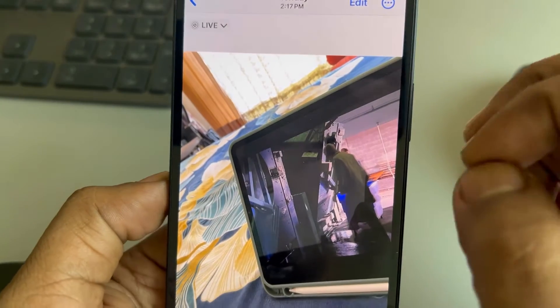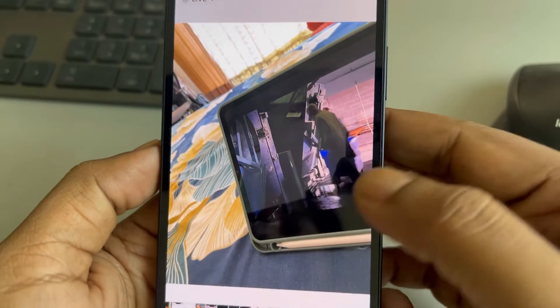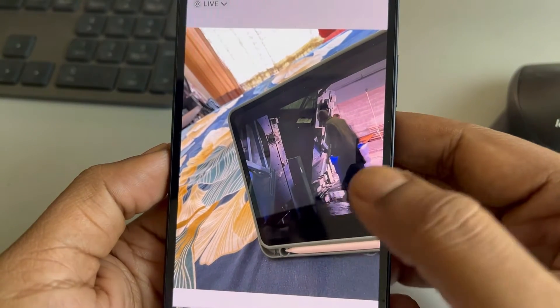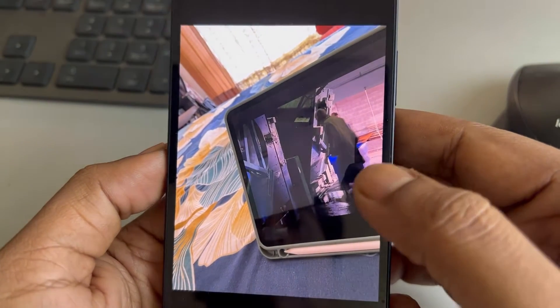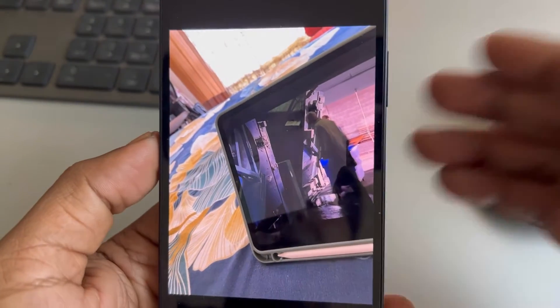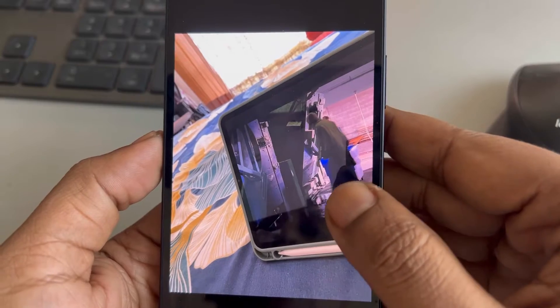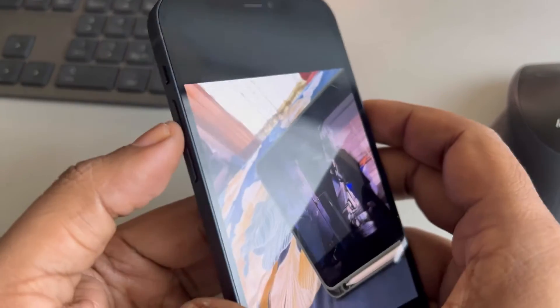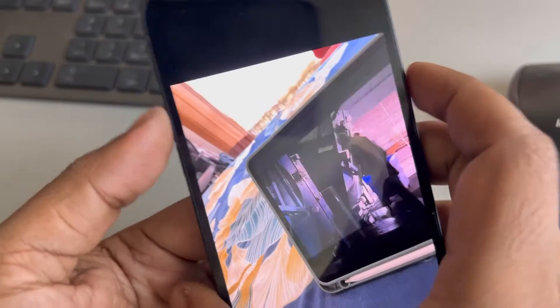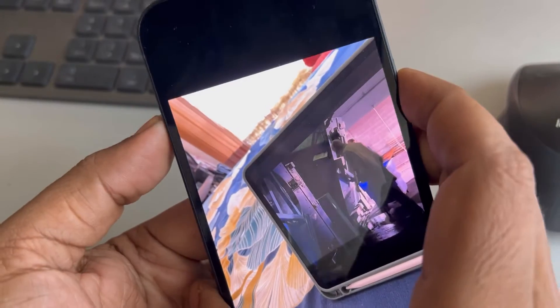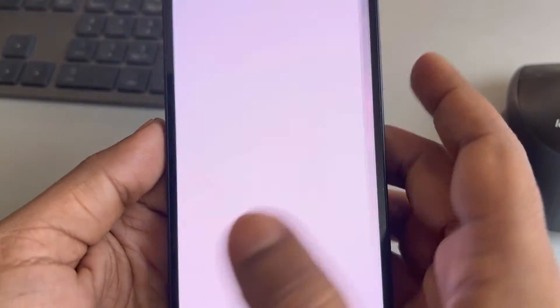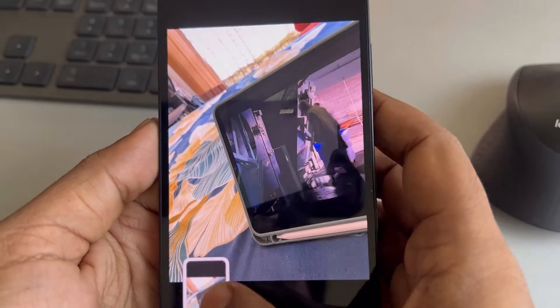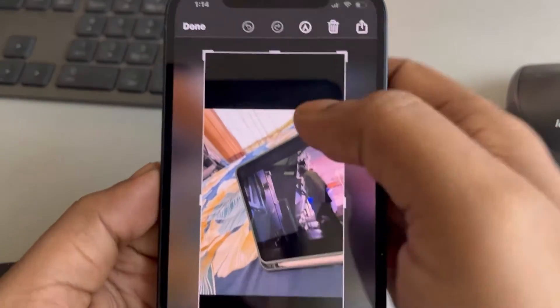The second fix - I don't think it's a fix, it's more of a workaround - is to take a screenshot of that image. Just press the volume up and the side button to take a screenshot.